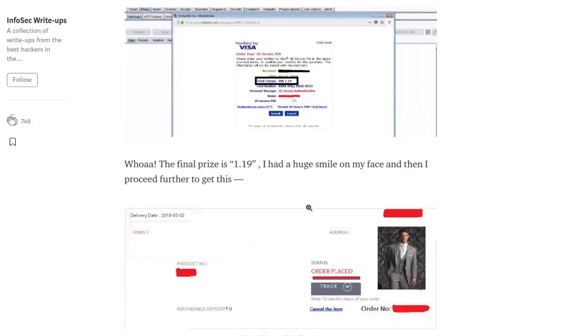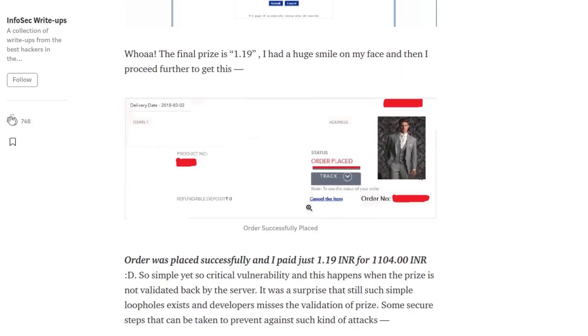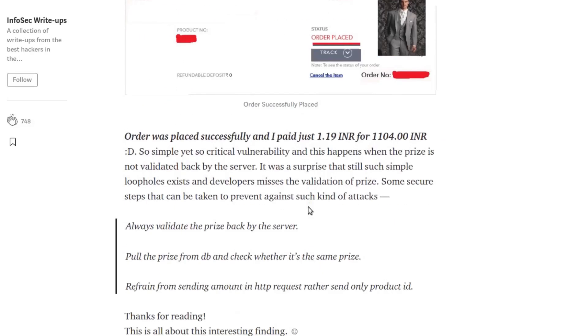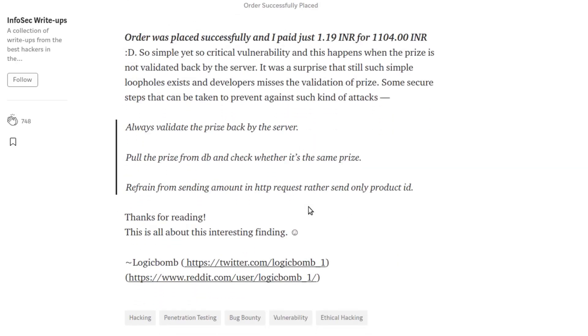The order was successfully placed. Since this is a critical bug because that directly impacts the financial condition for the company, if there would have been a validation of the price in the backend server, that could have been prevented.